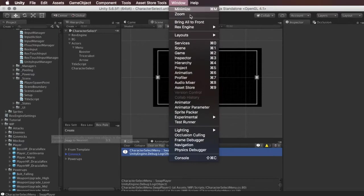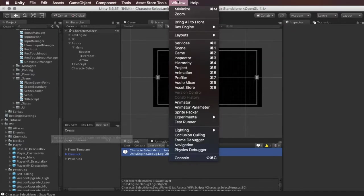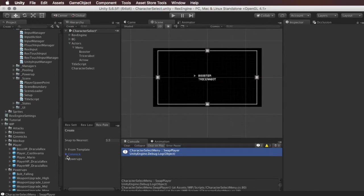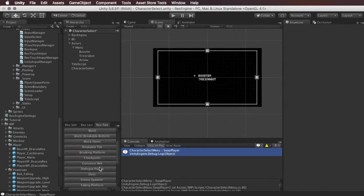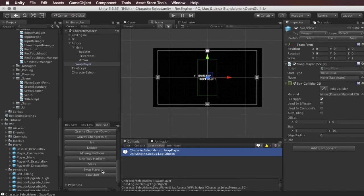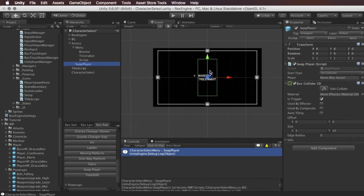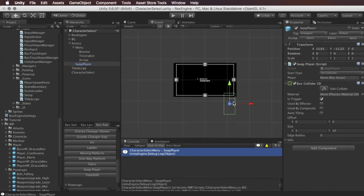To access that we're going to open up the Rex palette which as always is under Window, Rex Engine, Rex Palette and we're going to open up the gimmick subheading under Rex Palette and click on swap player.